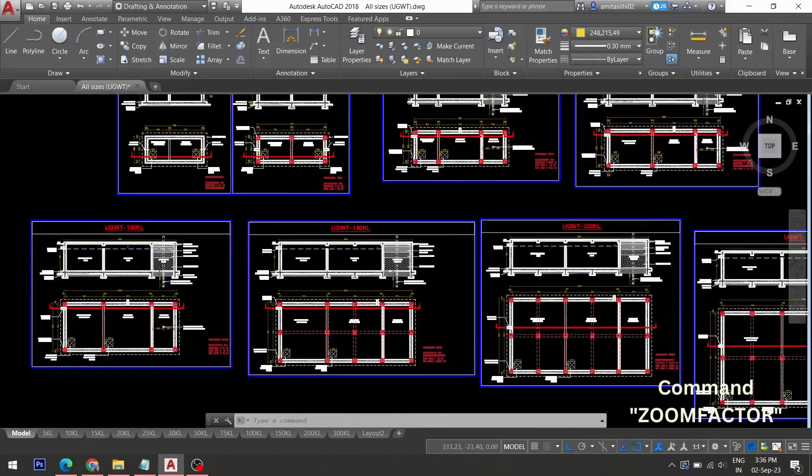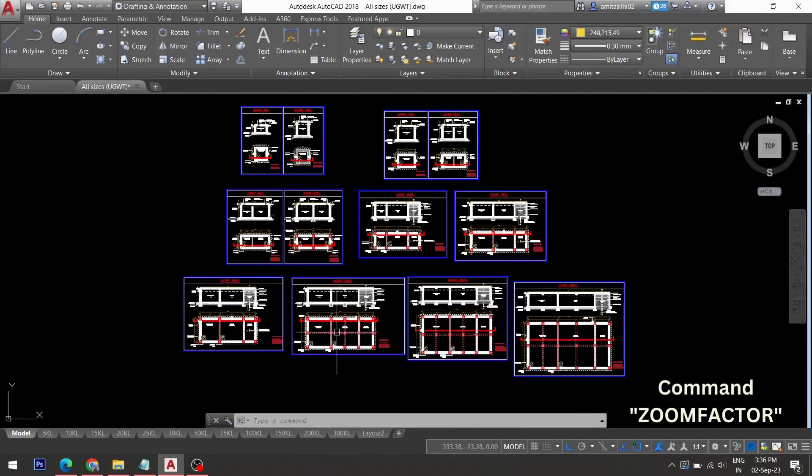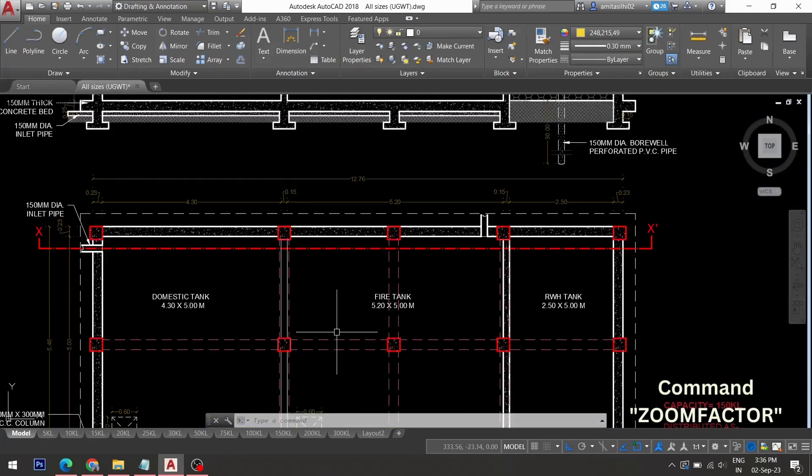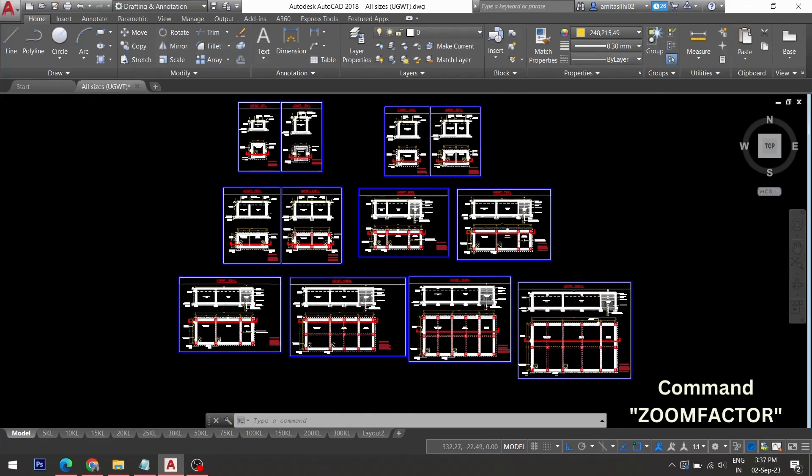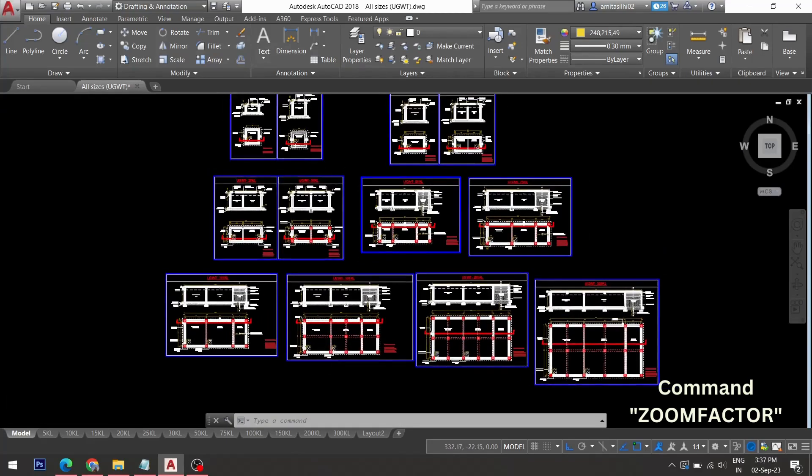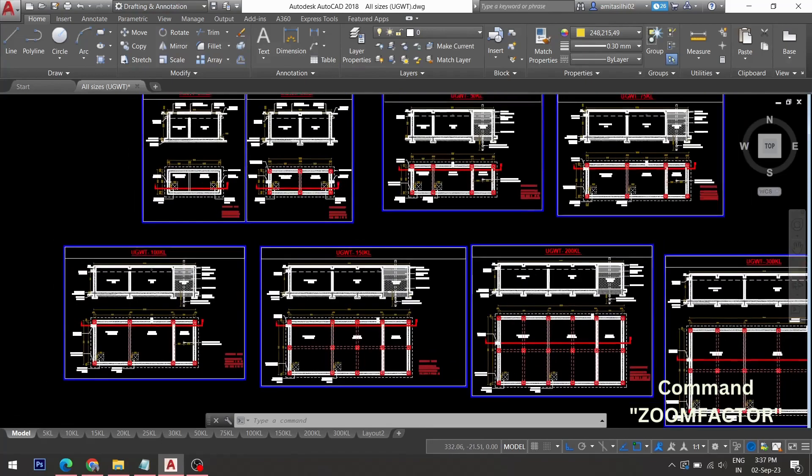In AutoCAD, sometimes you might need higher zooming speed while you work in complex drawings. Sometimes you might need a lower speed than the normal speed. In that case, you can control the zoom speed.